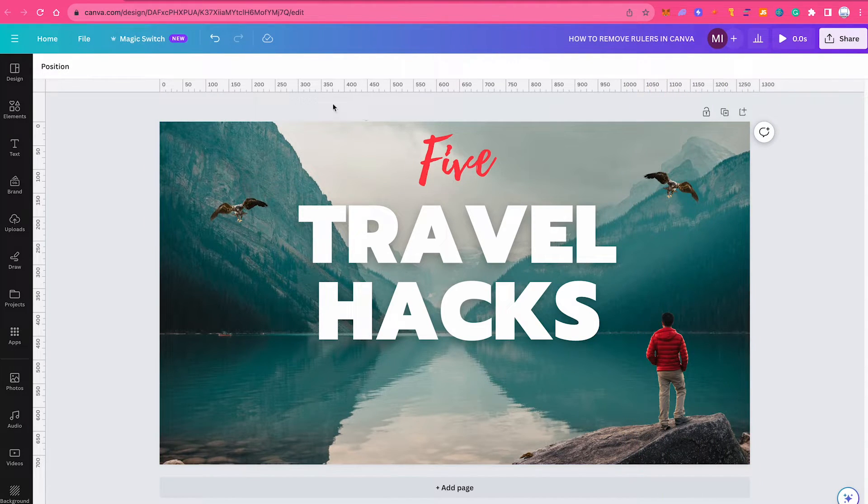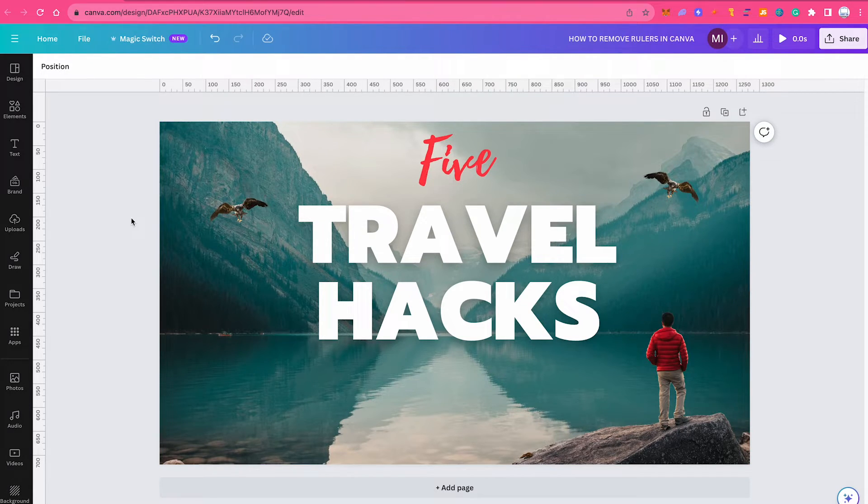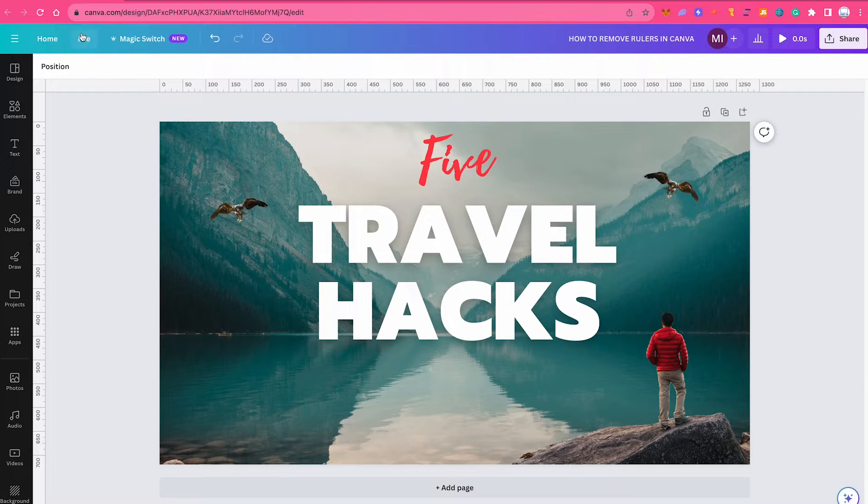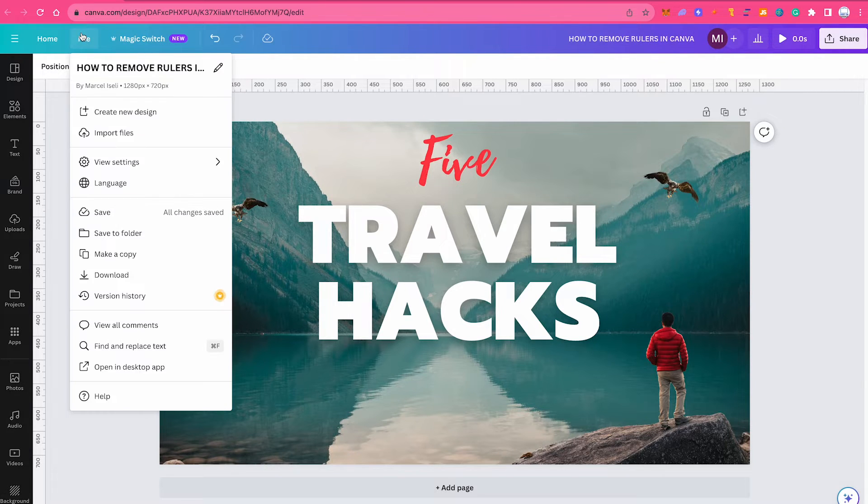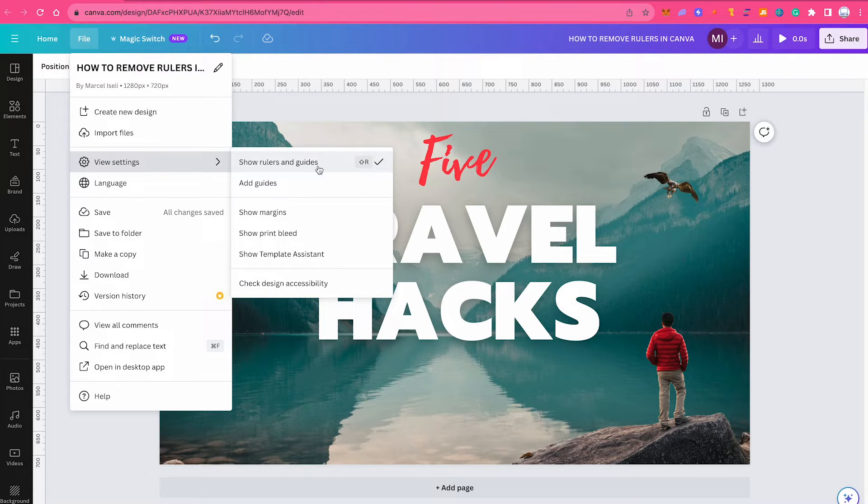Now if you would like to remove this horizontal and vertical ruler here all together in Canva, then you can obviously also do that. To do so, simply click on file in the upper left corner of the screen, then hover over view settings and make sure that the option show rulers and guides is not ticked.